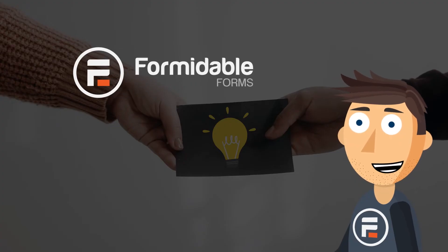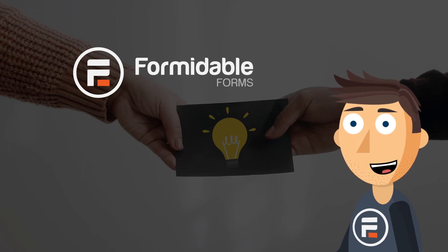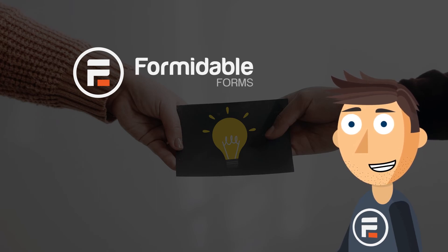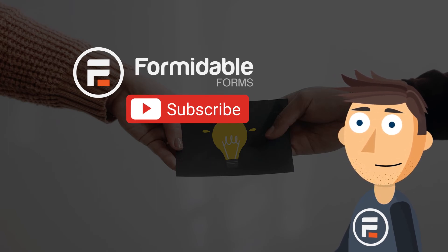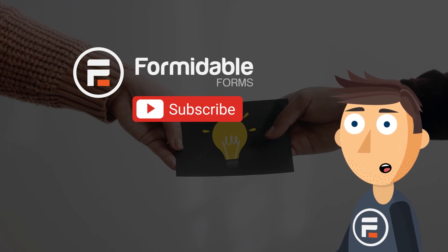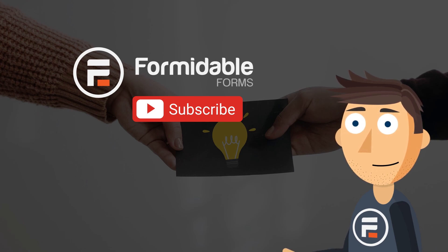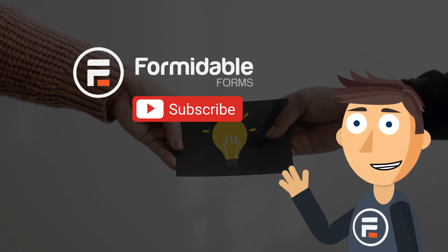And that's how you transfer your Formidable forms and entries to a new domain. Subscribe for more Formidable and WordPress tips, and I'll see you next time.